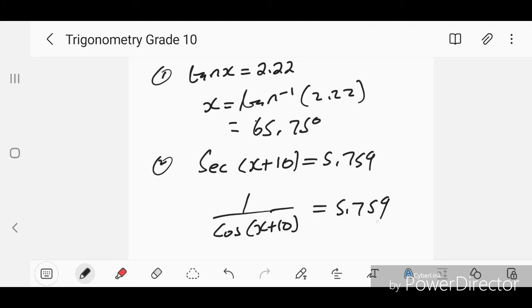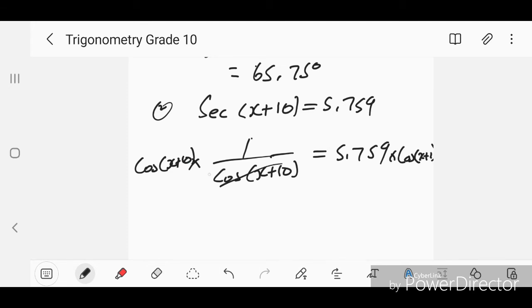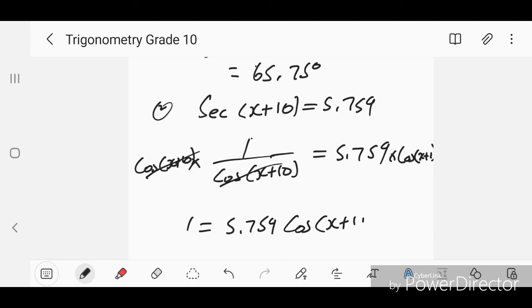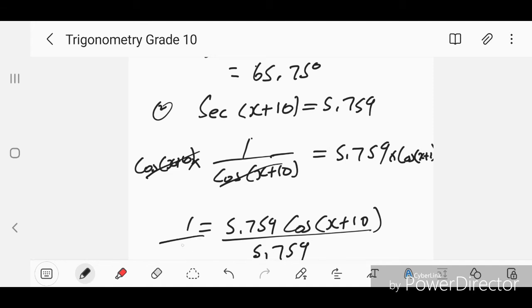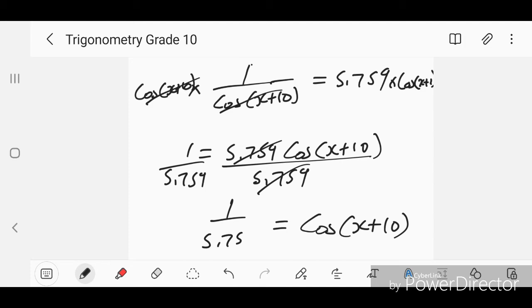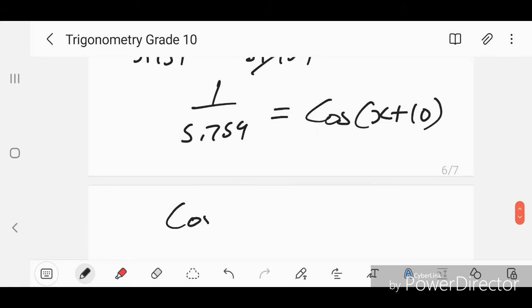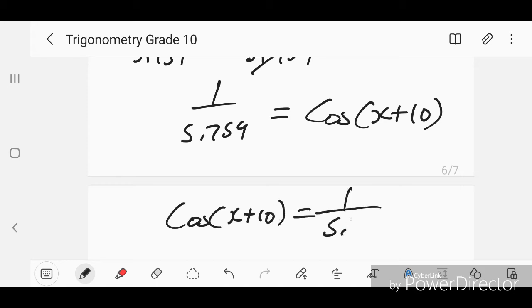We multiply both sides by cos(x + 10). This cancels on the left, leaving 1 = 5.759 × cos(x + 10). Then divide both sides by 5.759, so cos(x + 10) = 1 over 5.759.